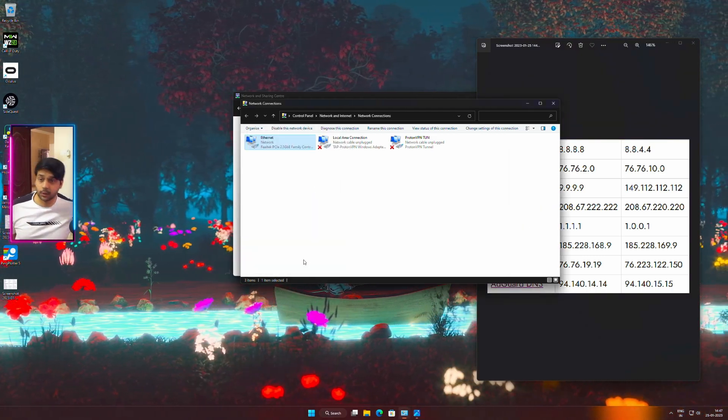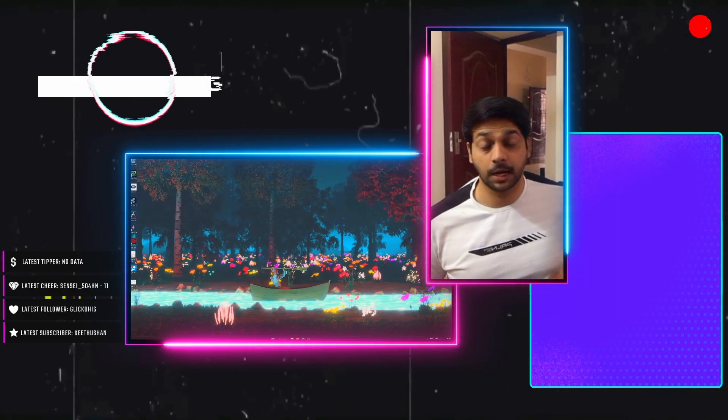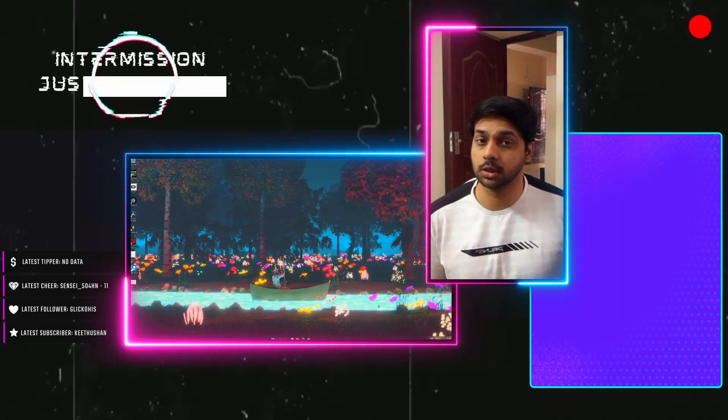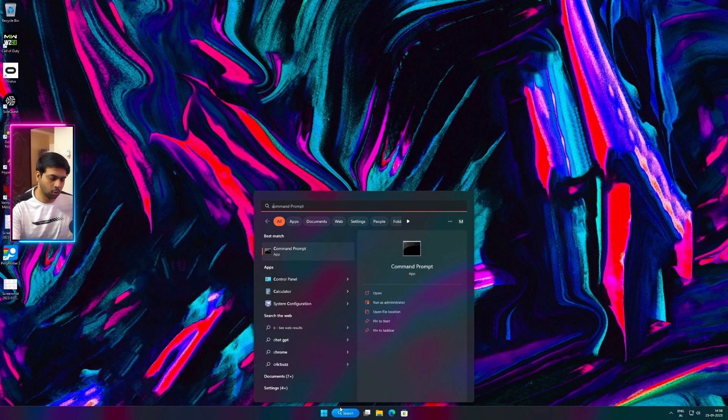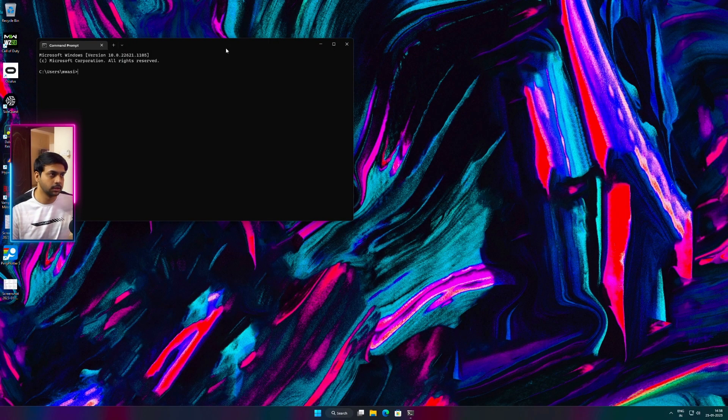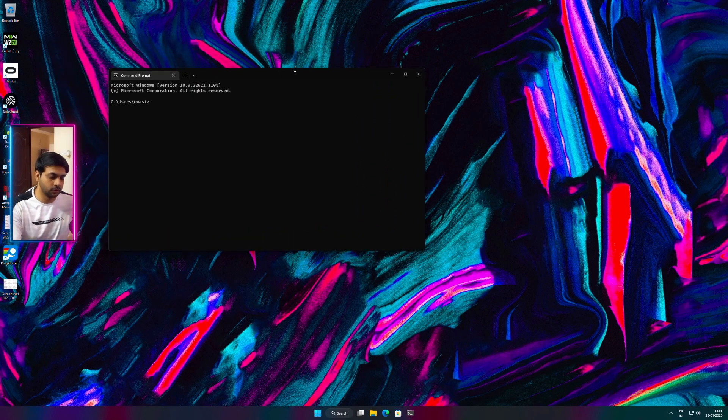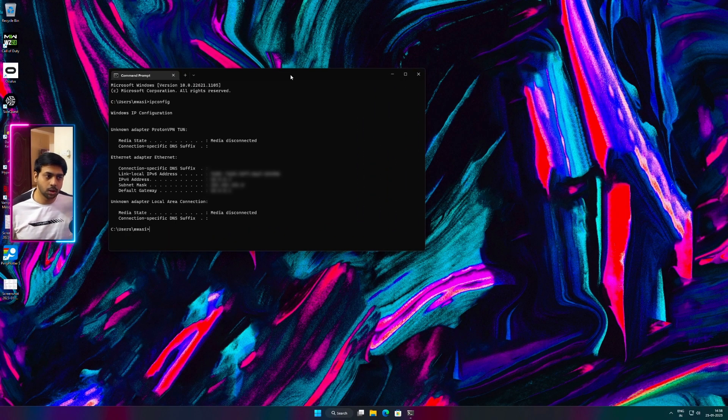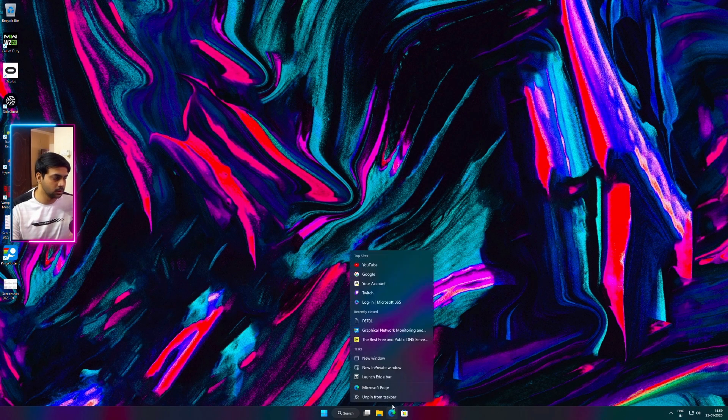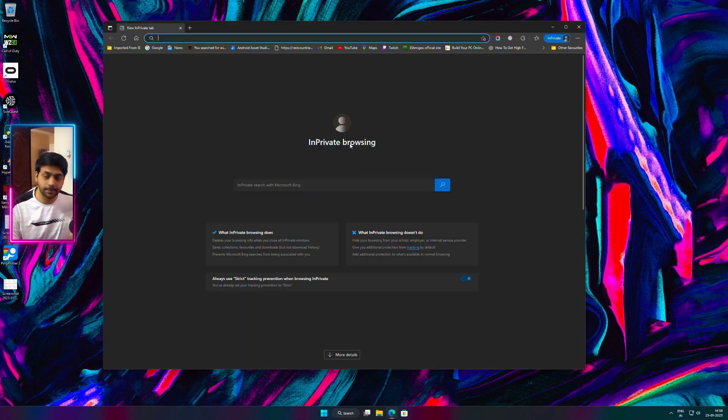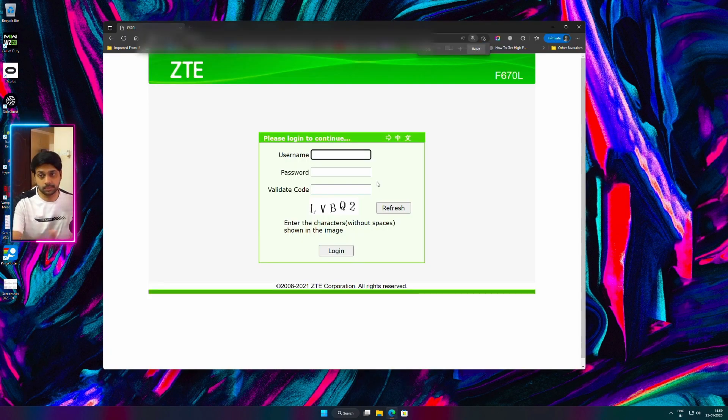Restart your PC. The next important thing that we are going to do is port forwarding. Open command prompt and then type ipconfig. Now down the default gateway, copy the IP address, open your browser.